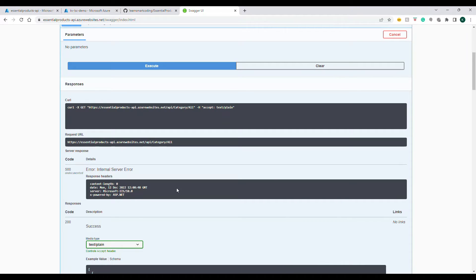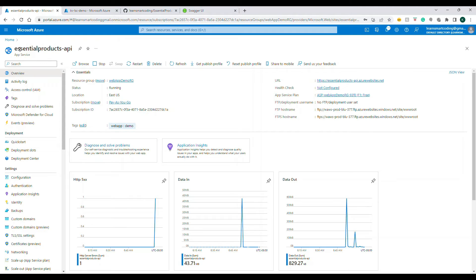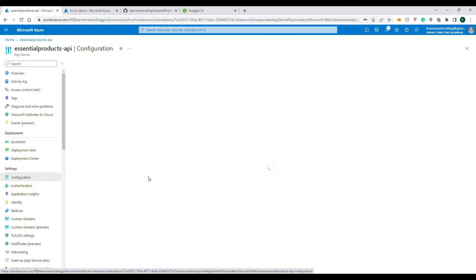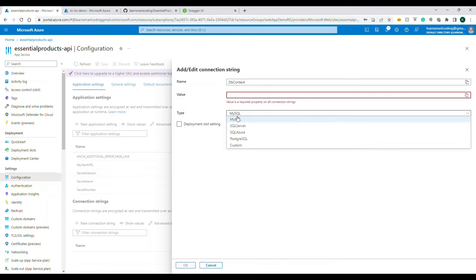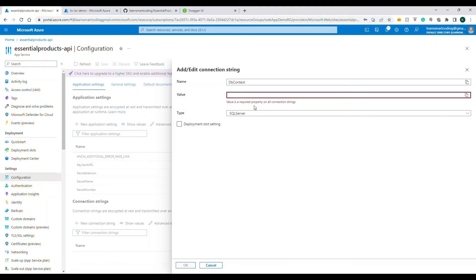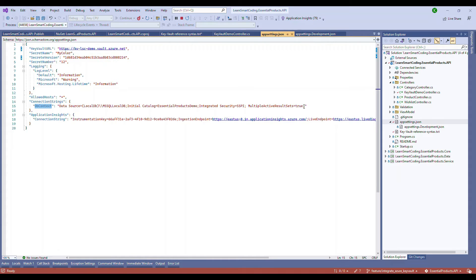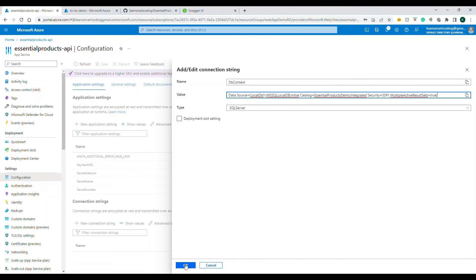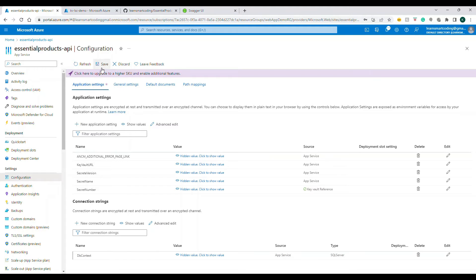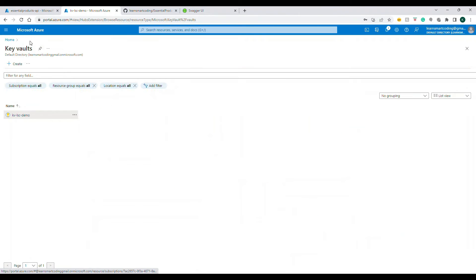So we are going to place the real database connection and see how we can access it from Azure Key Vault secret. I have the Essential Product API web app deployed under App Service — it's on the free F1 tier. Under configuration, there is the Application Settings section and below that the Connection Settings. I'm going to click Add and create a connection setting. The name is 'DbContext' — this name must match what you have in your app. I'll paste in my local connection string for now and save.